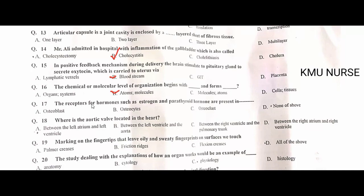The receptors for hormones such as estrogen and parathyroid are present in osteoblast cells. A is the correct option. Where is the aortic valve located in the heart? Between the left ventricle and the aorta. B is the correct option.